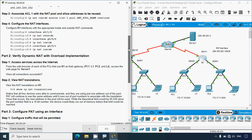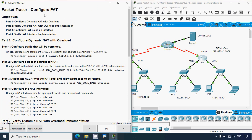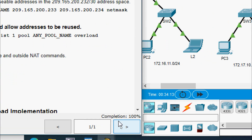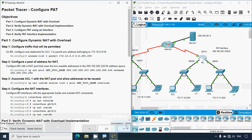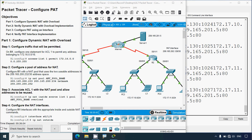We have solved this Packet Tracer activity — configure PAT — and our completion status shows 100 percent. If you have any doubts or suggestions, comment below or contact our team via the website link in the description. If you liked the video, give a thumbs up and share it. Subscribe for future videos — stay tuned and we'll meet again with the next video. Thank you.